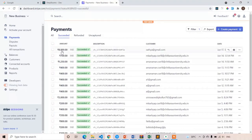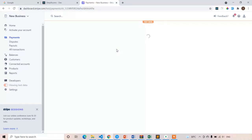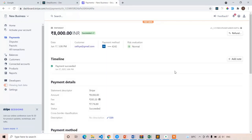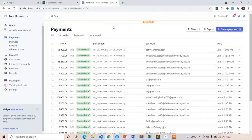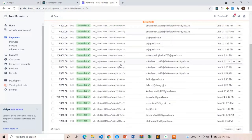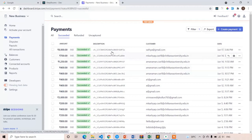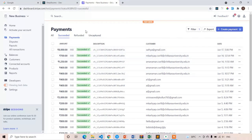Going to Payments, you can see this is the latest payment, showing the customer name and customer email. If you click on it, you get all the details entered in the Stripe pop-up. You can see all your payments here — these are all test payments only, since we are developers and not working in real time.